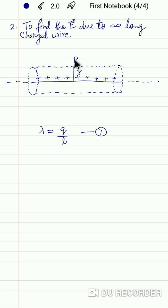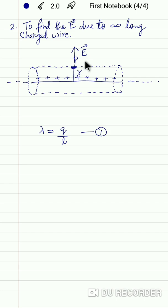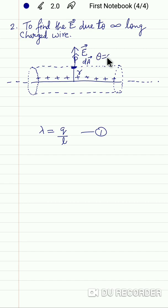Over here the electric field intensity will be perpendicular to the curved surface, and its magnitude is E. If we talk about the area element on this surface, the area element also has a direction perpendicular to the surface, so the angle between the electric field intensity and the area element is zero.